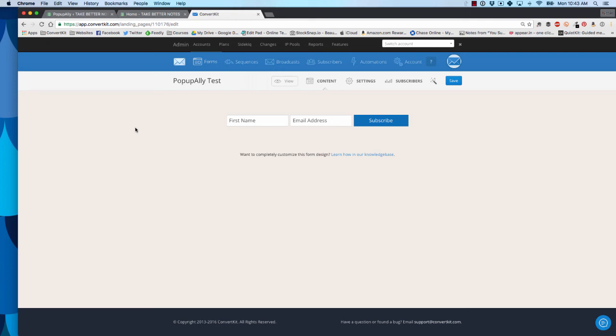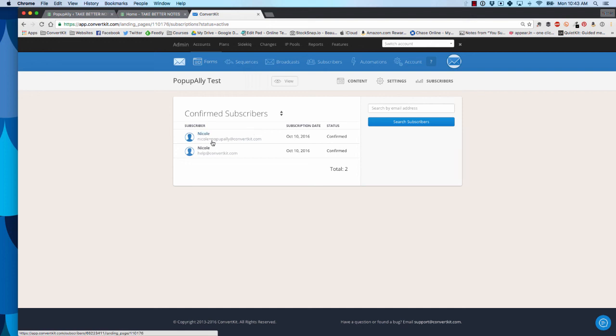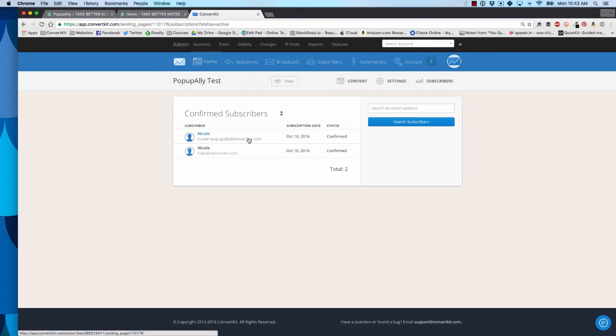Okay, so now I want to make sure that everything worked correctly. So I'm over in my ConvertKit account in the forms. I'm going to head over to subscribers. I'm going to click the number of subscribers here. We're looking for the one I just tried, Nicole plus popupally at convertkit.com. Perfect. So it's working. It means that PopupAlly is sending subscribers over to ConvertKit.